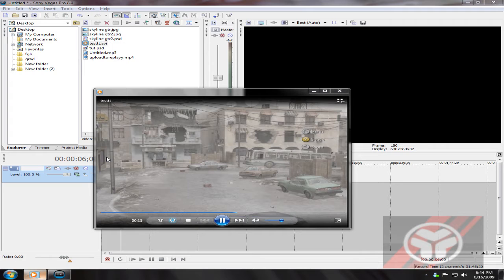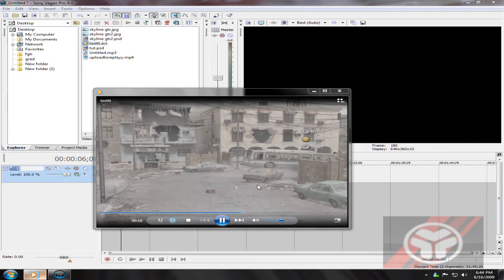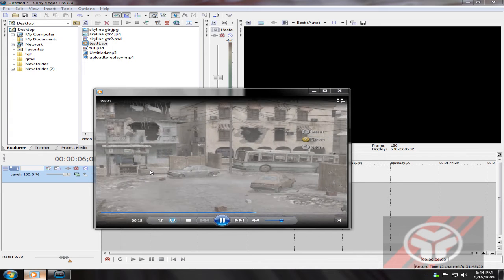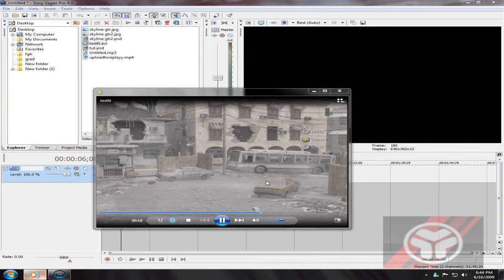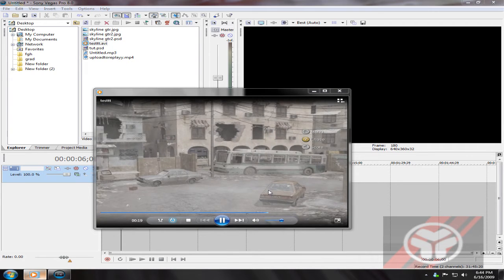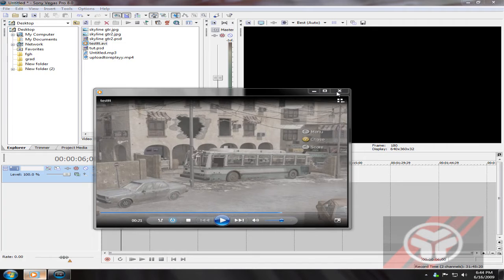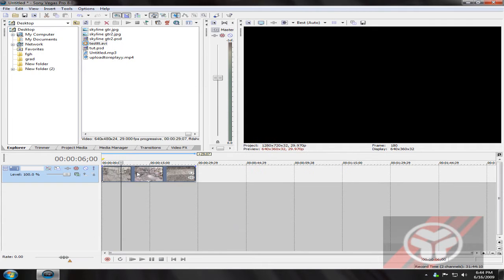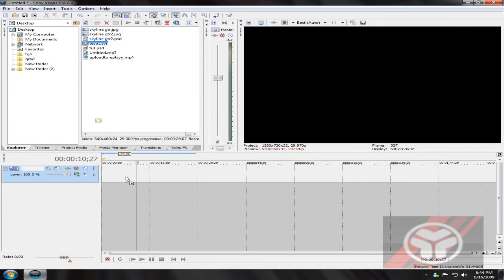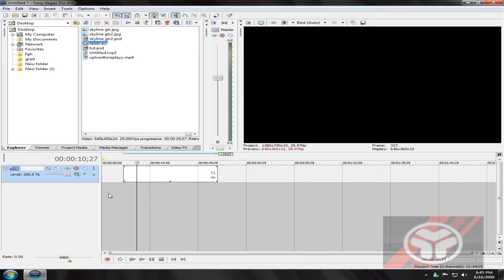And as soon as I put this into Sony Vegas, let me just drag it in there again, it gets pixelated.